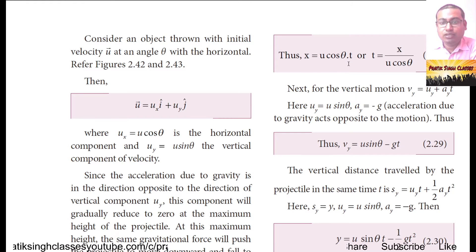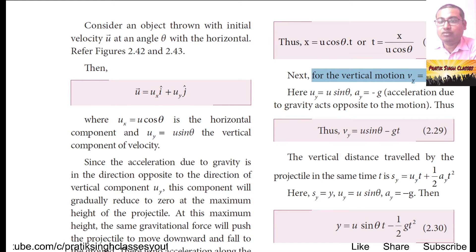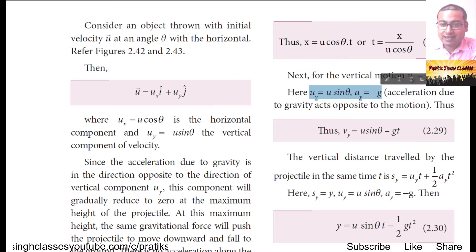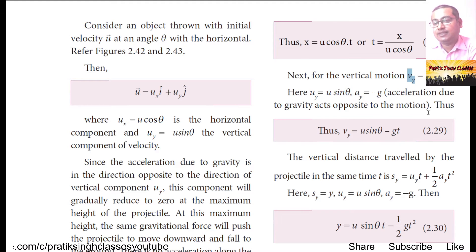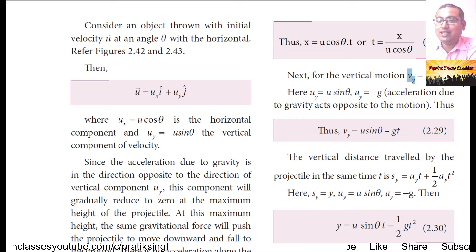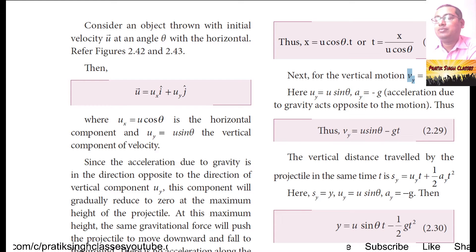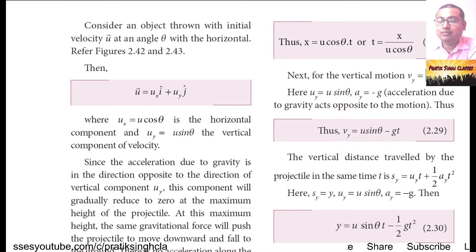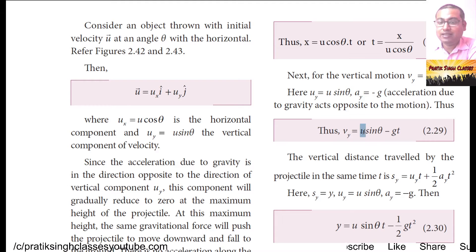So x = u cosθ·t, or equivalently t = x/(u cosθ). For vertical motion, vy = uy + ay·t, where uy = u sinθ and ay = −g. Since the particle is thrown upward, acceleration is −g. Therefore the vertical velocity equation is vy = u sinθ − g·t.